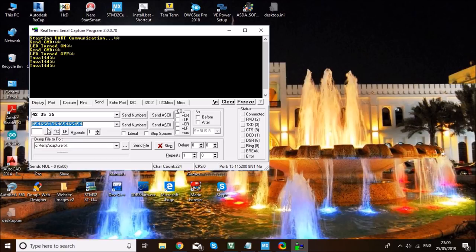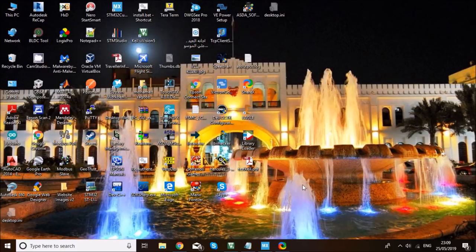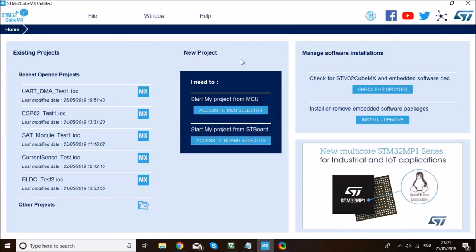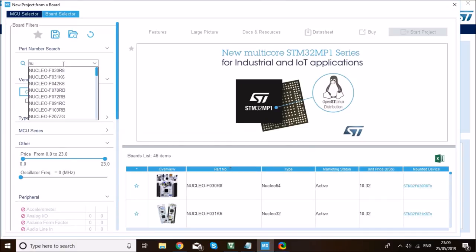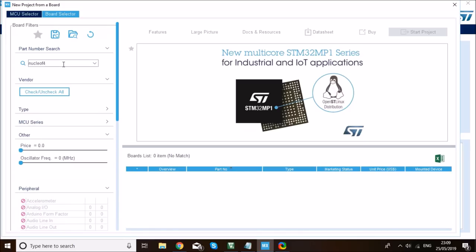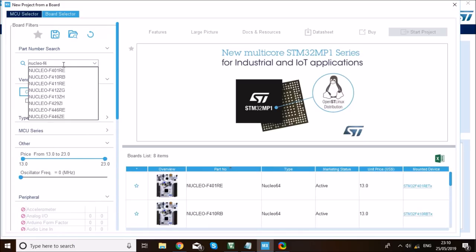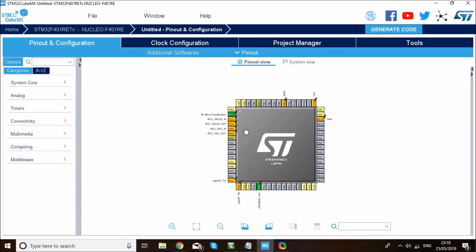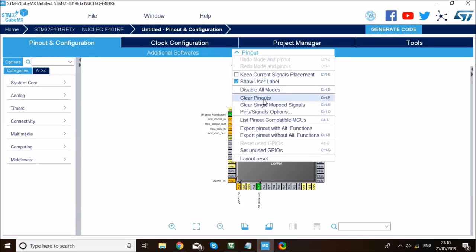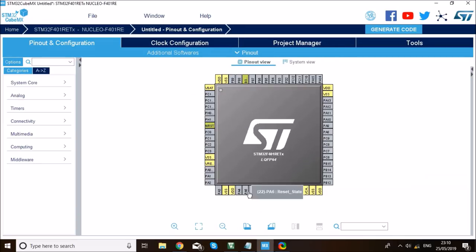Now let's get started implementing these two demos. The first step is to open CubeMX and set up a project — click on Access to Board Selector. I'm using the Nucleo F4 board, specifically the Nucleo F401RE. On the pinout, I'll clear all pinouts, enable the LED on PA5 as GPIO output and label it LED, and enable the onboard push button as GPIO input labeled button.